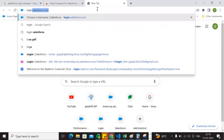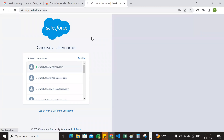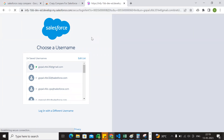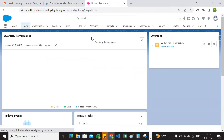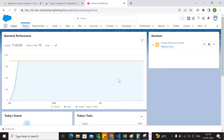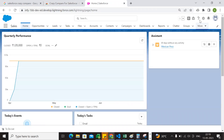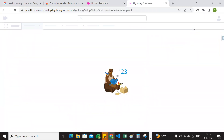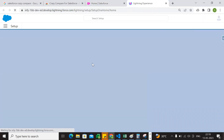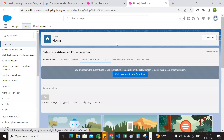Now we are going to log in as Salesforce. We will log in as Salesforce. We will have to use the setup for Salesforce. That's why we have the setup.